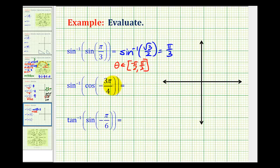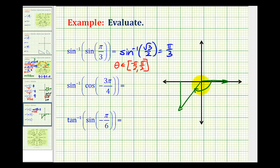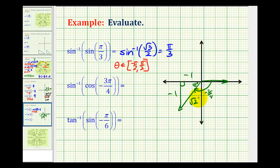Let's go ahead and sketch this angle, negative three pi over four. We'll have a clockwise rotation of 135 degrees. Our reference triangle would be here — so if this is negative 135 degrees or negative three pi over four, this angle here would be 45 degrees or pi over four. This is a 45-45-90 reference triangle, so we'd have negative one, negative one, and square root two. So the cosine of negative three pi over four is the ratio of the adjacent side to the hypotenuse, or negative one over square root two.